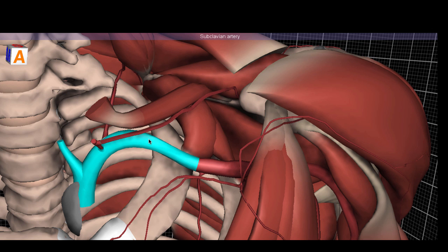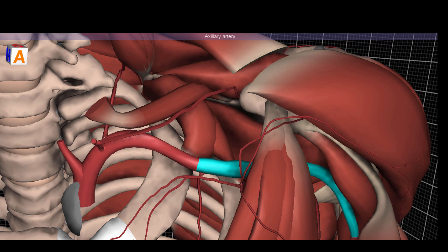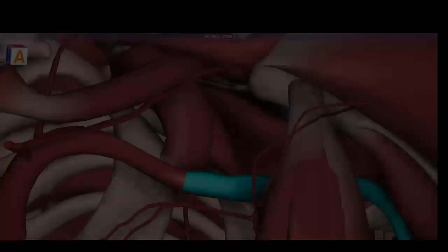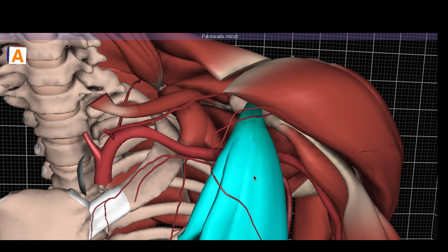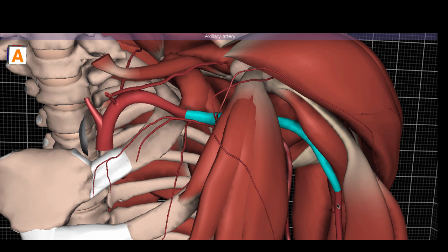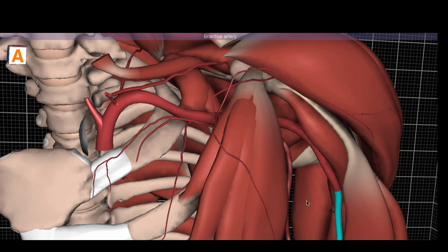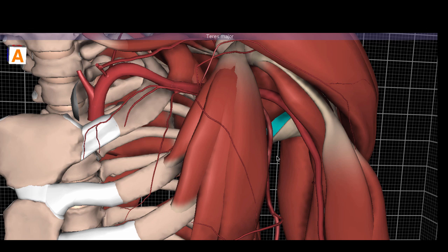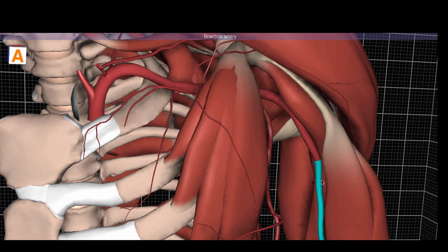The subclavian artery will eventually become the axillary artery, which is the main artery we need to pay attention to for this dissection. The axillary artery courses posterior to the pectoralis minor. Before it eventually changes names as it descends into the arm, it will become the brachial artery, named starting at the inferior border of the teres major, which runs with the latissimus dorsi.